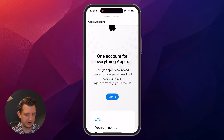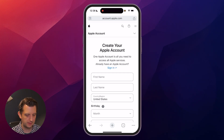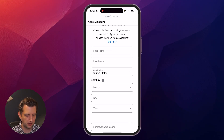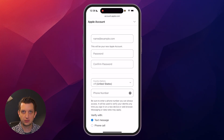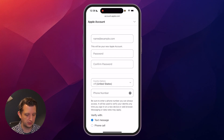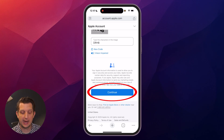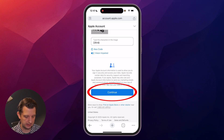Instead of going down here and tapping Sign In, we want to go to the top and click on Create Your Apple Account. Then you just want to enter your information in here. It'll ask you for an email address not associated with your current Apple ID and then your password information. Once you have all that information added, just click Continue.